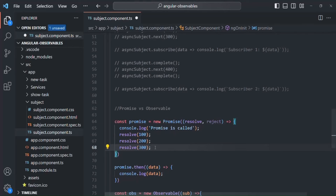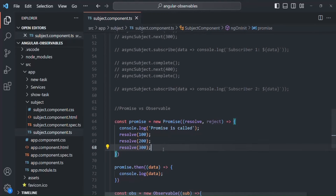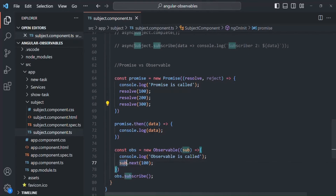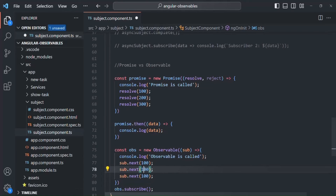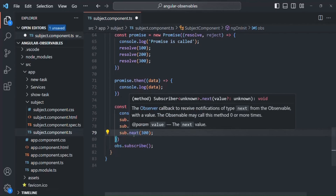If I save the changes and go to the web page, you'll notice that still only one value — 100 — has been emitted by the Promise. A Promise can only emit one value at a time. But using an Observable we can emit multiple values. Currently on sub we are calling next one time for value 100, but we can copy it two more times to also emit 200 and 300.